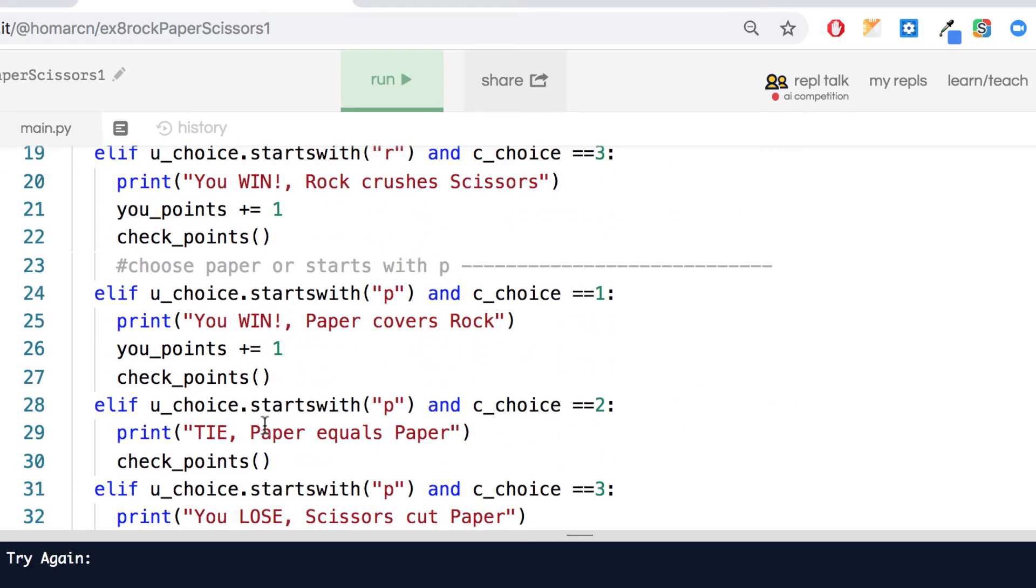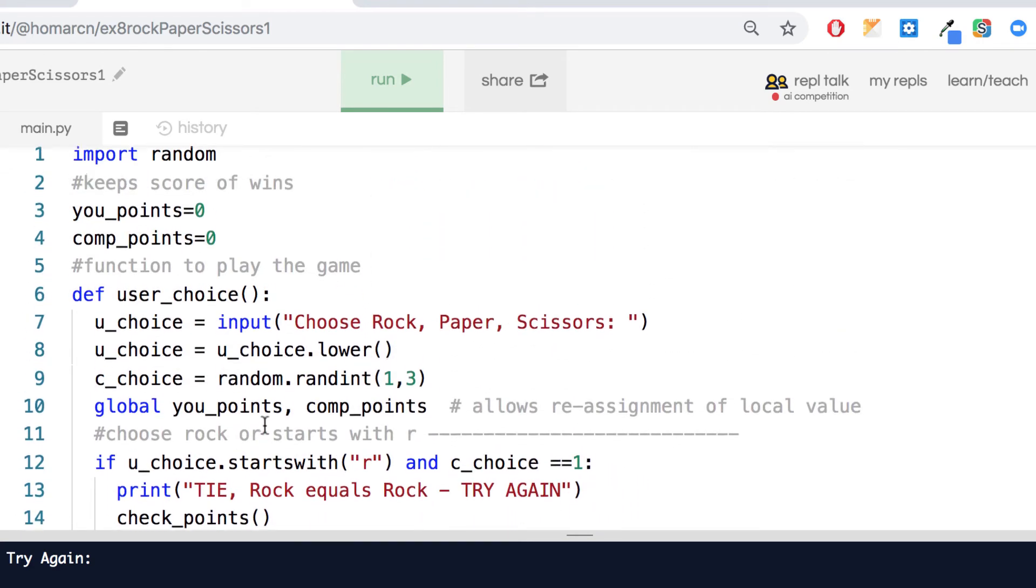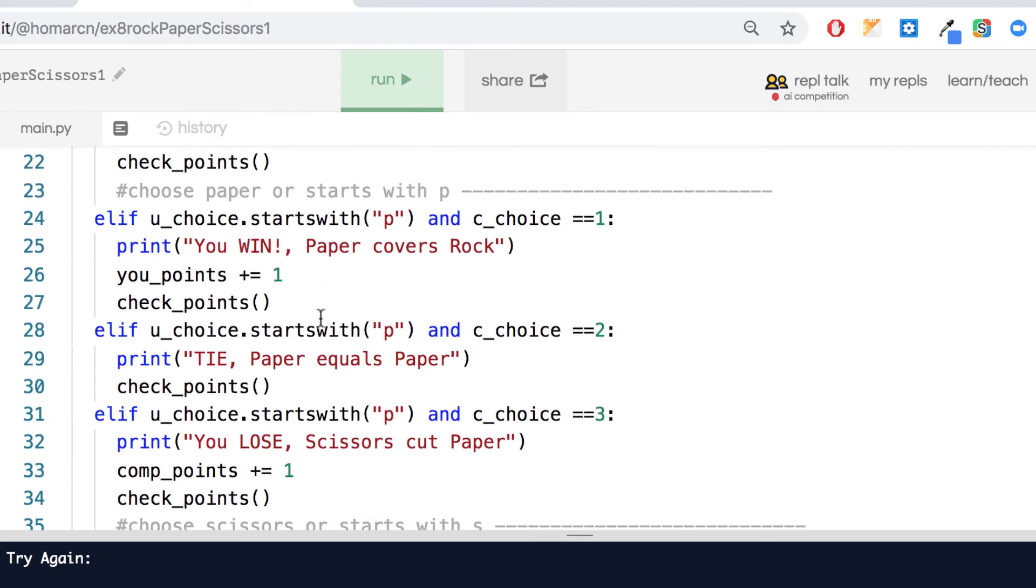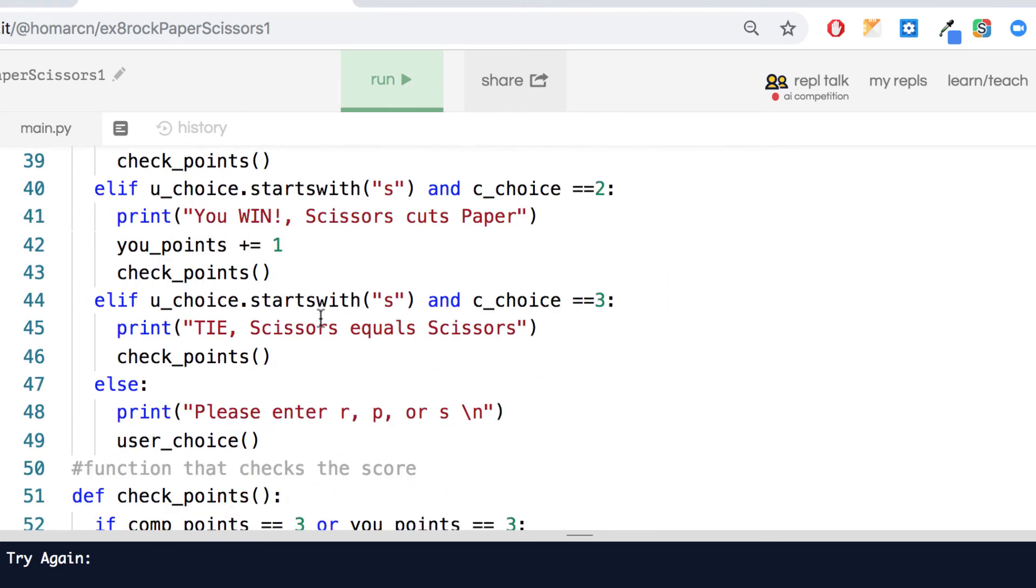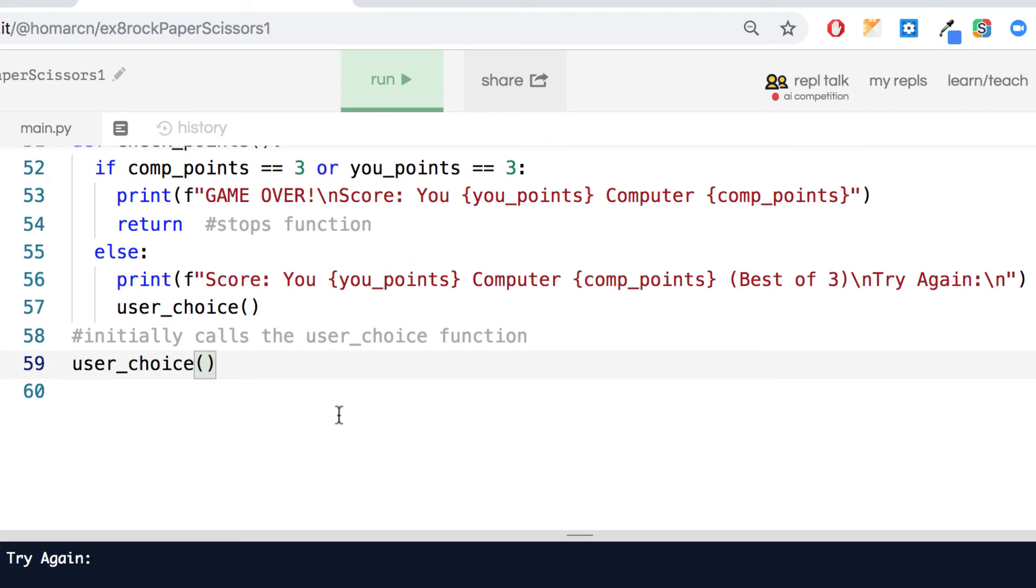I also have check_points in here. I put check_points inside the user_choice function so that it's going to check_points. If the points are up, the game's over. If not, it'll keep replaying. So the replaying part of it is actually built inside of this function.